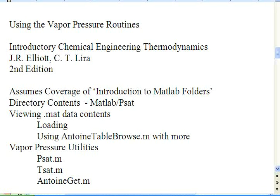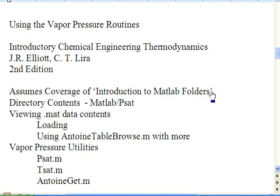This video discusses using the vapor pressure routines for the software that comes with introductory chemical engineering thermodynamics in the MATLAB directory. The video assumes that you've already viewed the introduction to MATLAB folders to understand how to navigate folders.